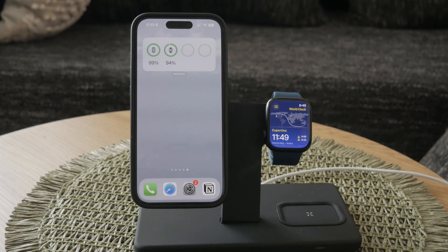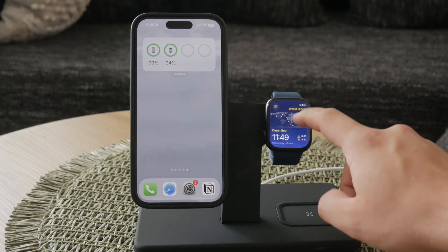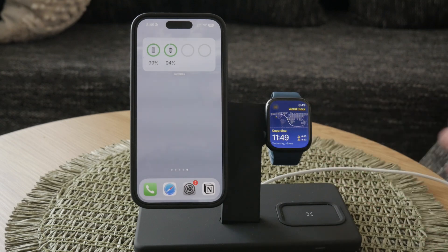The whole process of setting the world clock properly revolves around adding custom locations. Your main watch face will always show your current location, so to track different time zones, you need to add additional cities.